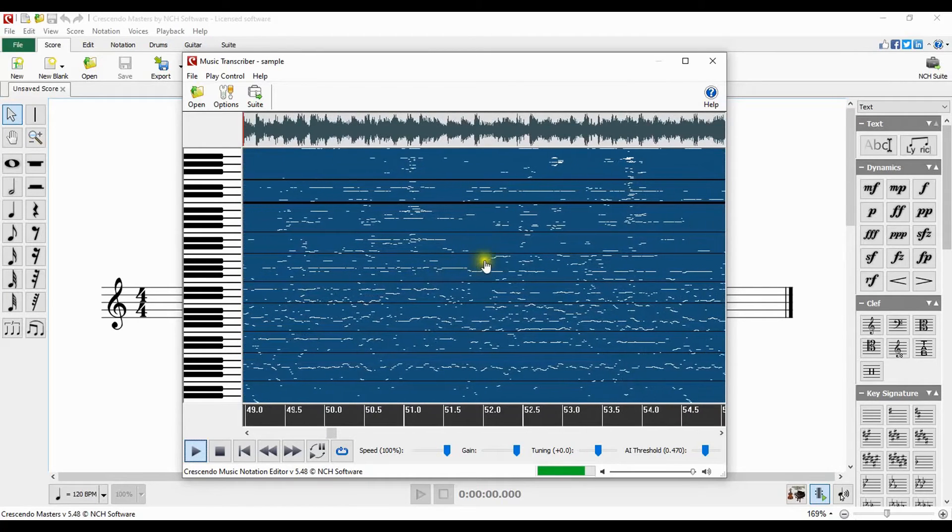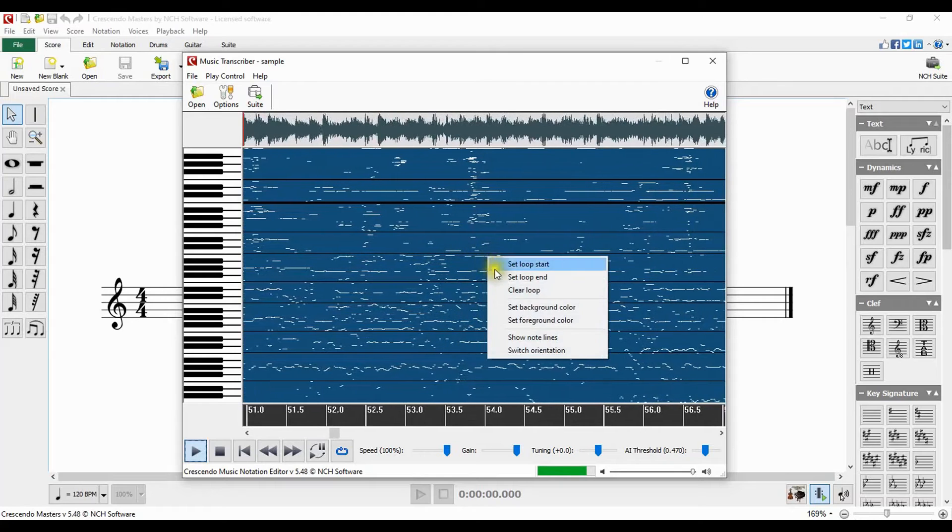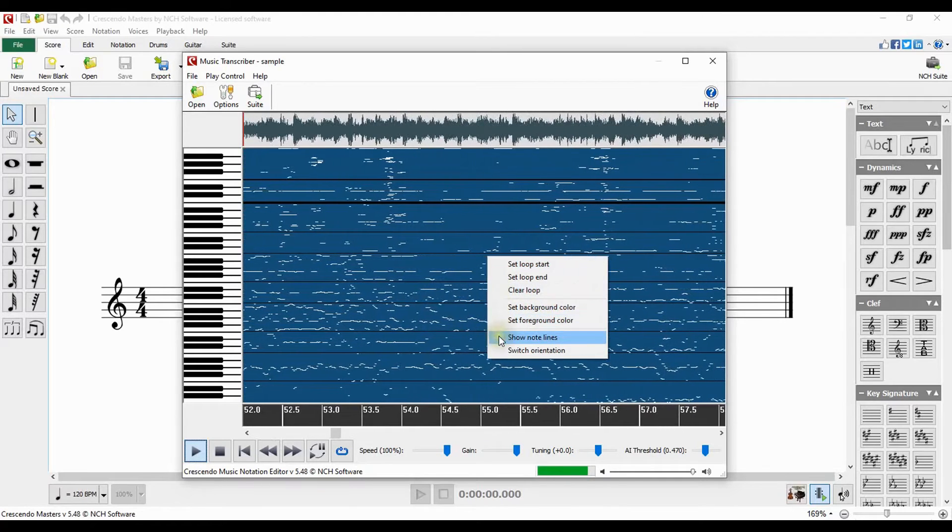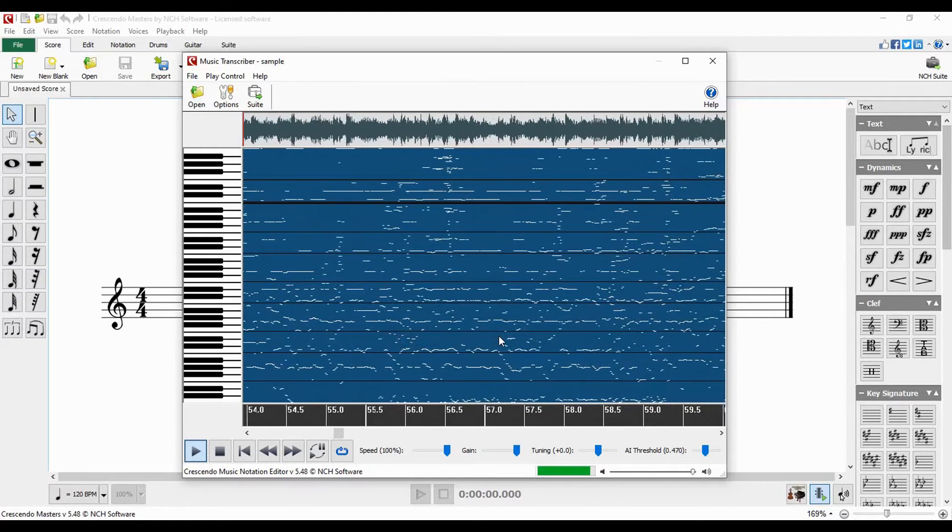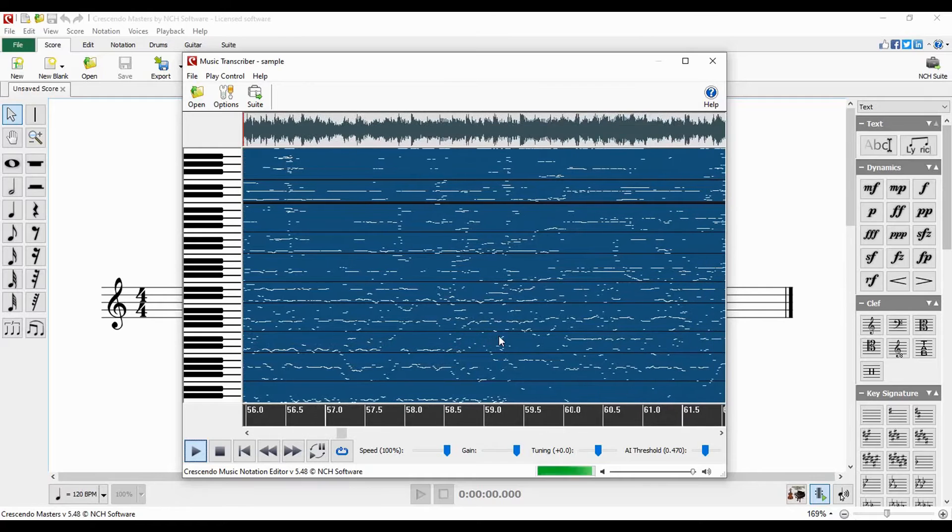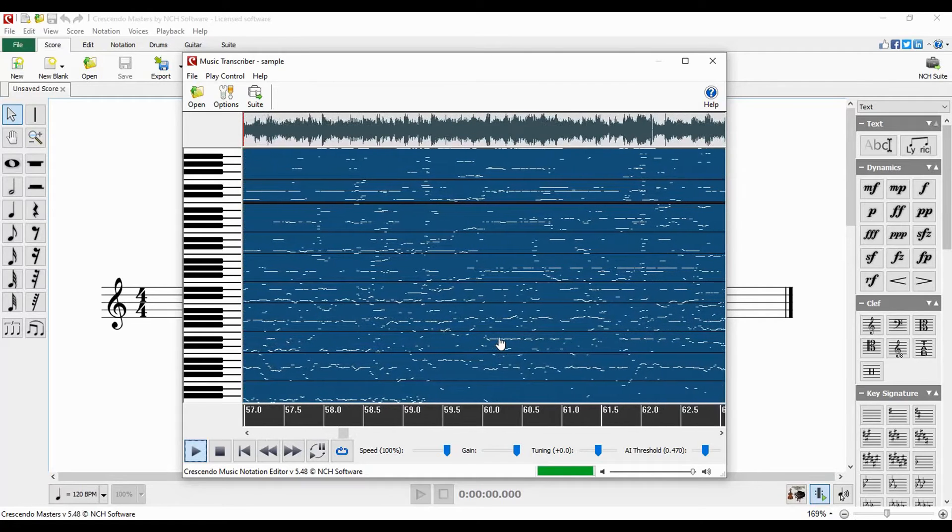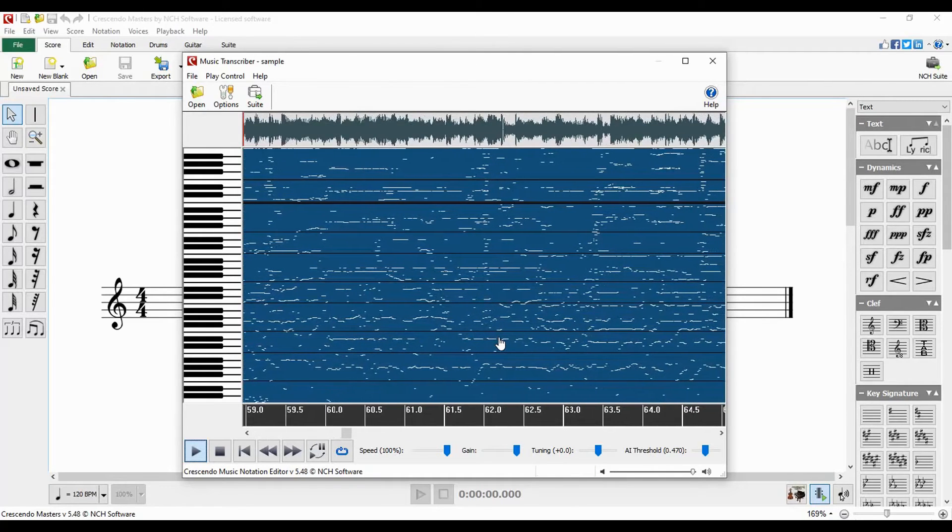You can display note lines in the center panel by right clicking and selecting show note lines. These lines align with the keys on the piano keyboard to help determine which notes are being played.